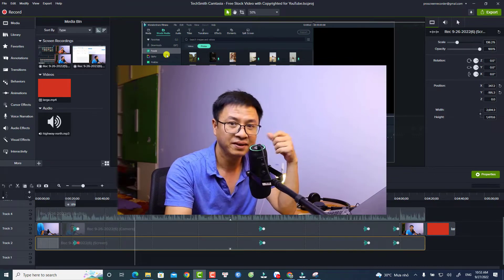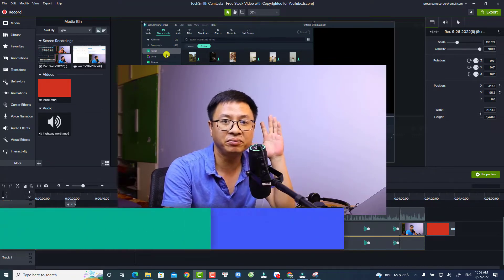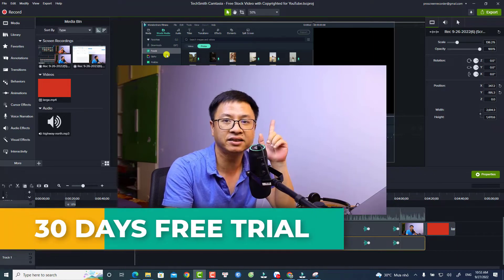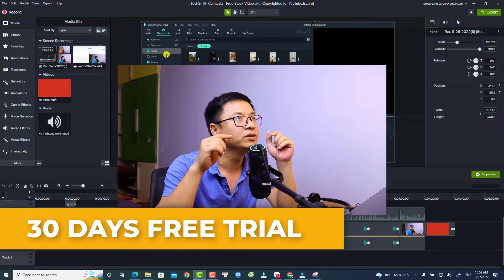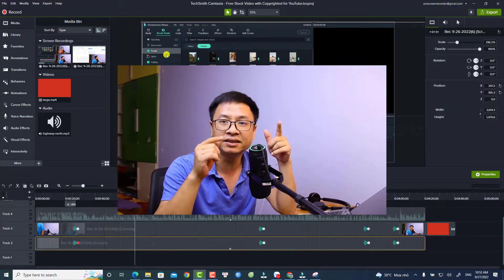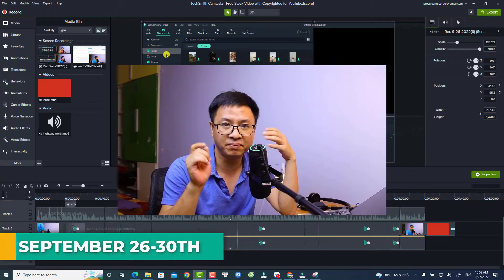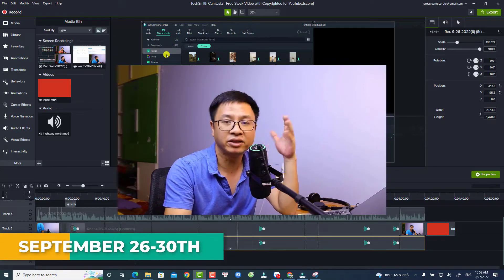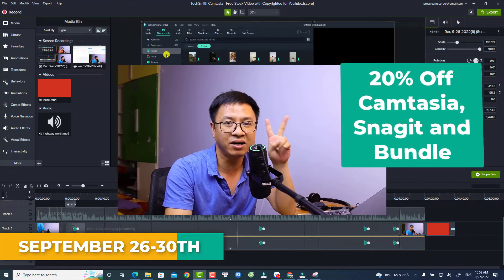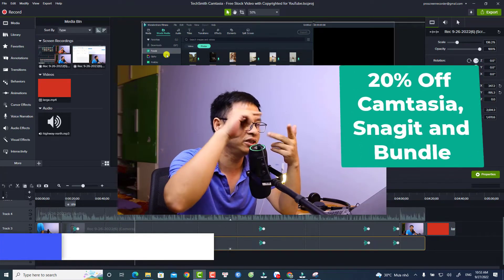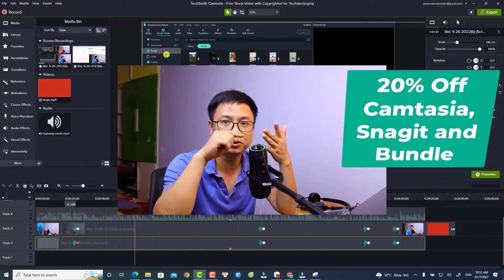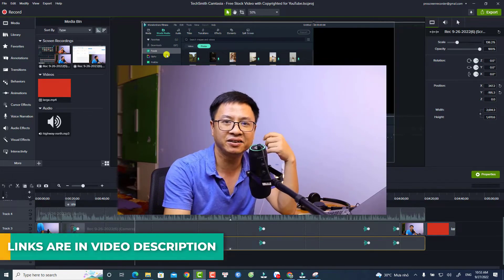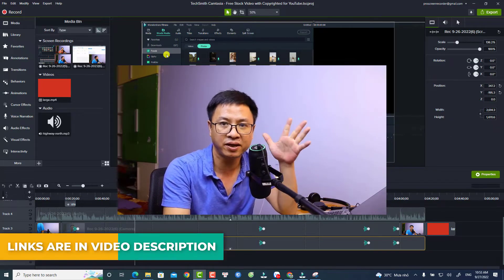For your information, if you want to try Camtasia it has 30 day free trial. From September 27 to 30 of September you have a chance to get 20% discount coupon code for both Camtasia, Snagit, and bundles. I will put the link in the description for those of you who want to try the software and purchase it.